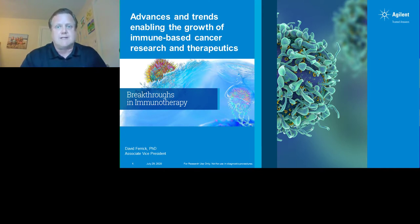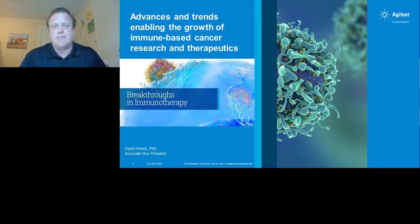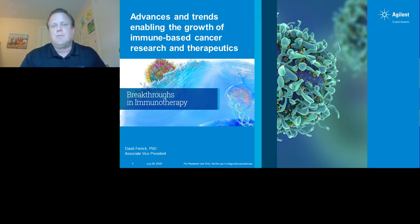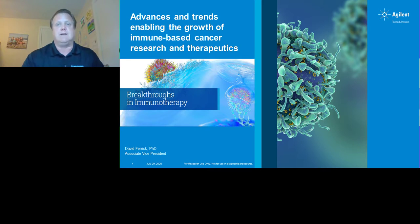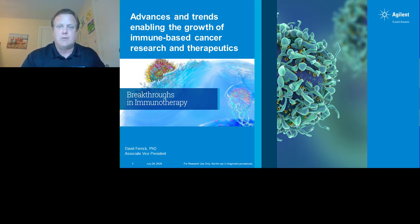Throughout the earlier presentations, you've witnessed the connection between immune cell metabolic programs with cell state and cell fate, while later in the day, you'll have the opportunity to discover novel approaches for measuring immune cell killing and enabling 3D live cell imaging applications. I'm pleased to welcome Dr. David Farrakh, Associate Vice President in Agilent's Cell Analysis Division, as our presenter for today.